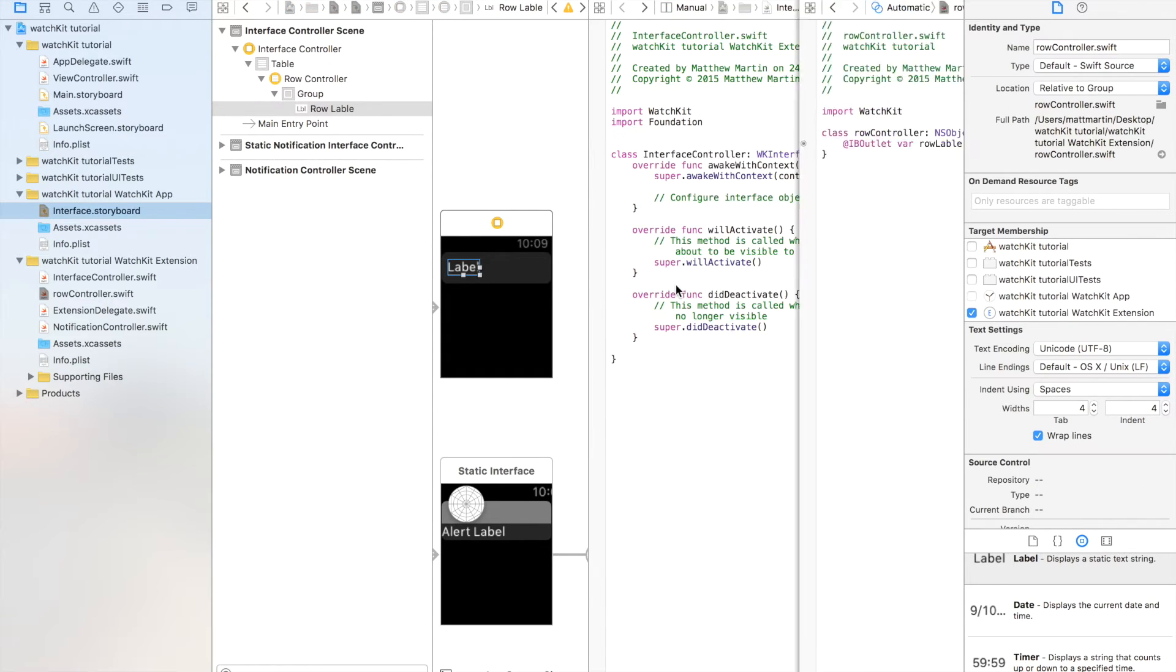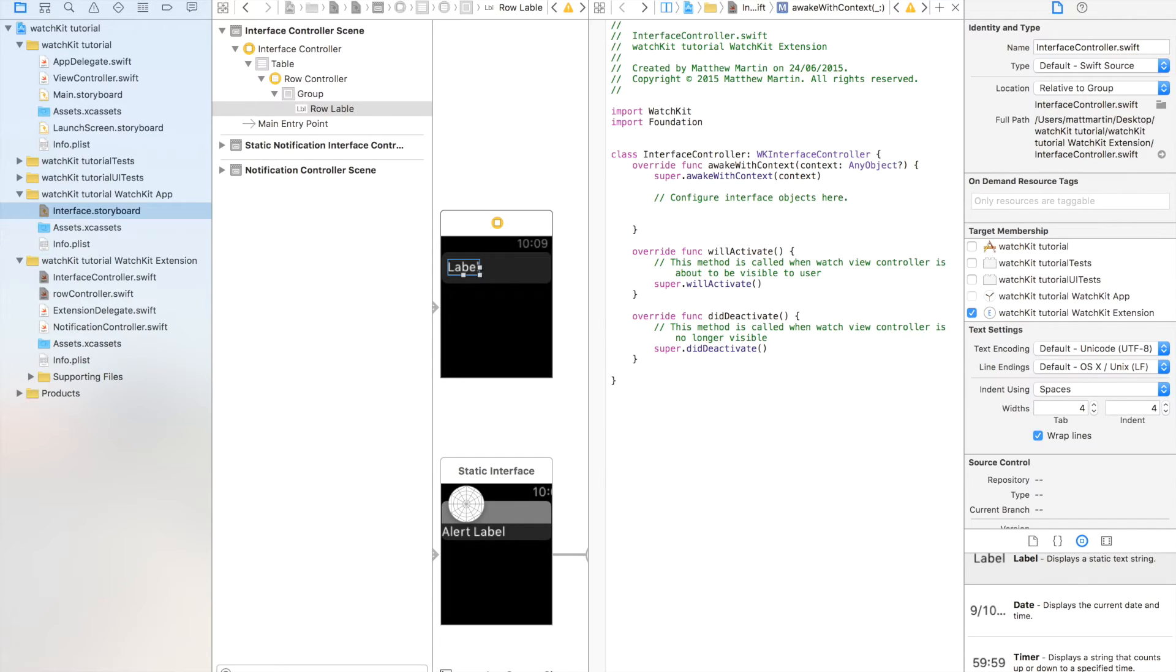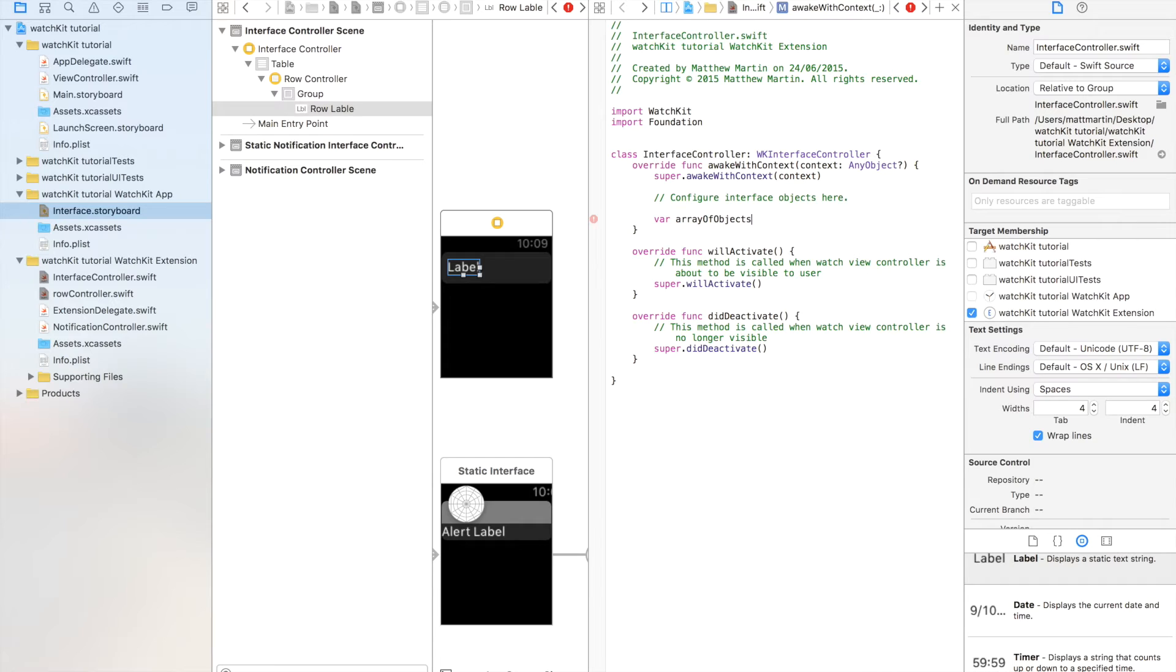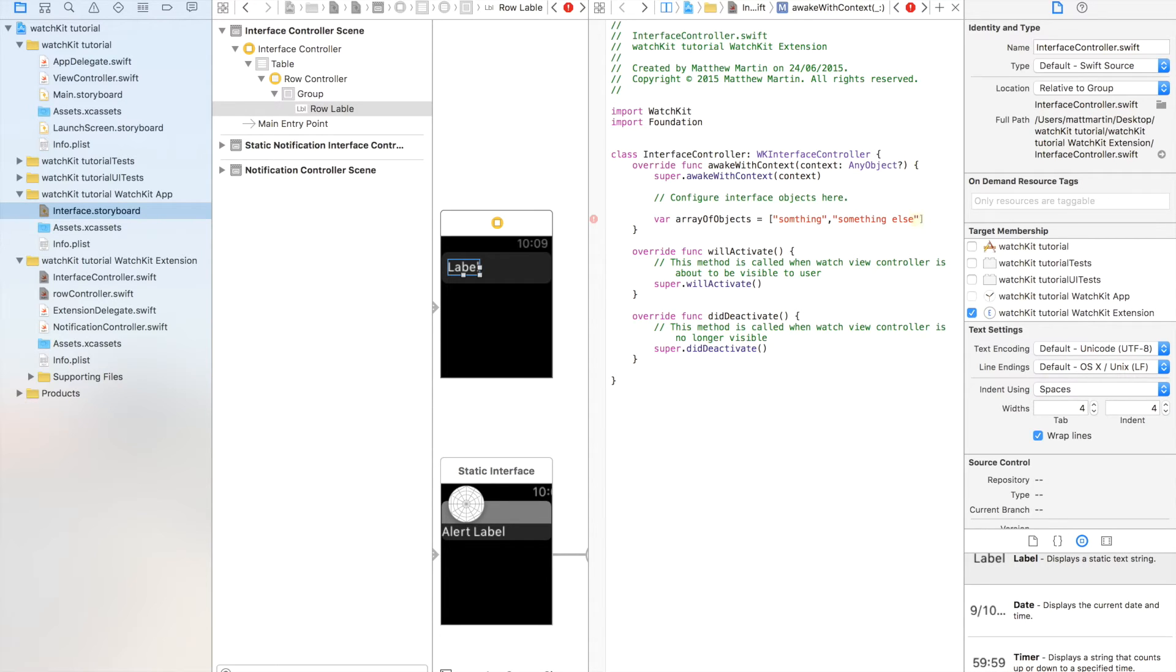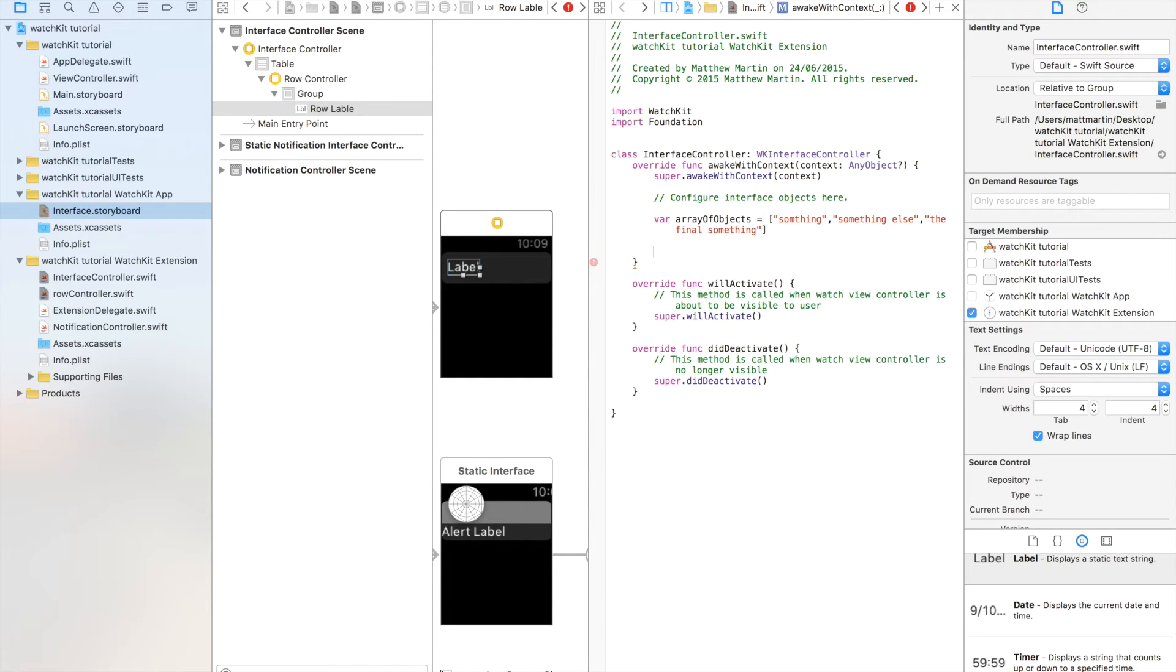Now we go back. Now that we have our label connected to our controller, now we need to actually put that data into our table. So we do that here in the interface, awake with context. And I'm going to get our data from an array. So there, array of objects equals, it's an array. And I'm just going to put in an array of strings that we'll put into that label. So we have that array. Now we can actually start. So the first thing we do is set the number of rows we have in our table.